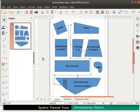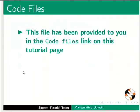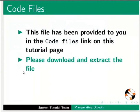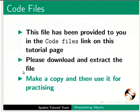Let us open the root map file that was saved on the desktop. This file has been provided to you in the code files link on this tutorial page. Please download and extract the file, make a copy and then use it for practicing.